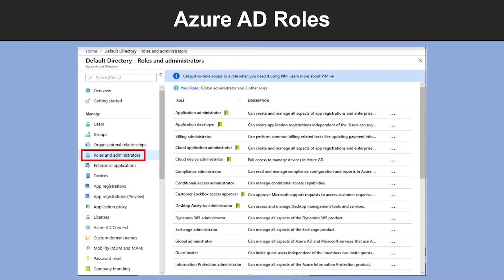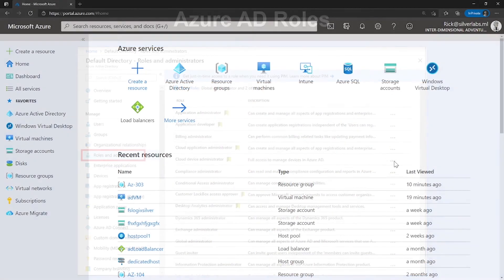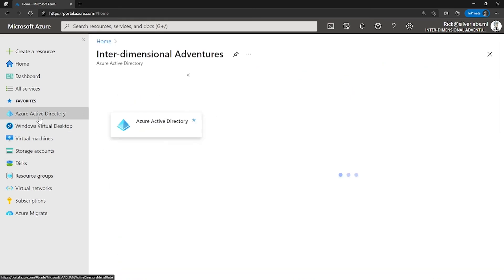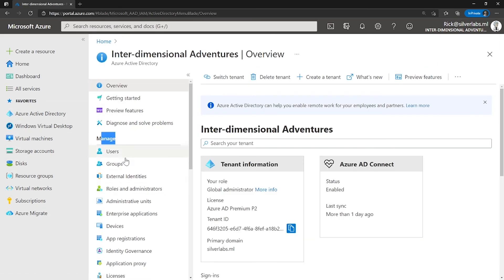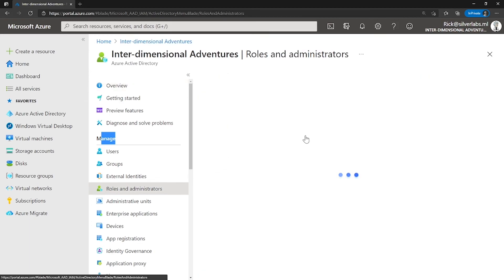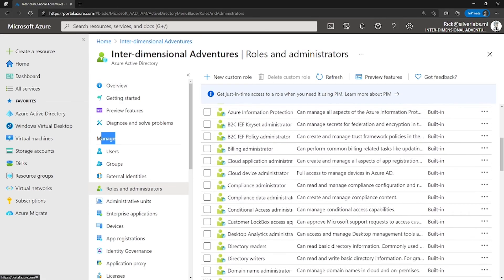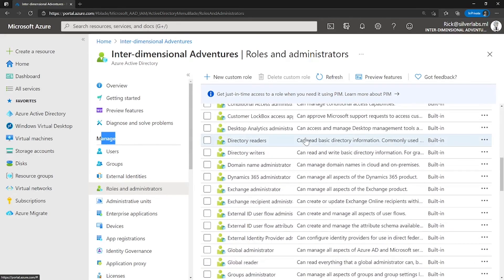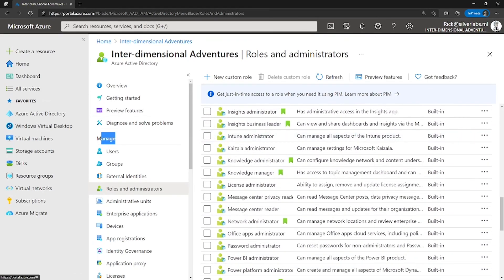The next one is Azure AD roles. Azure AD roles are used to manage Azure AD resources in a directory, such as creating or editing users, assigning administrative roles to others, resetting user passwords, managing user licenses, and managing domains. You can go to the Azure portal, click on Azure Active Directory, and right under Manage, you can find Roles and Administrators. This is where you will find roles like global administrator, user administrator, billing administrator, and more.